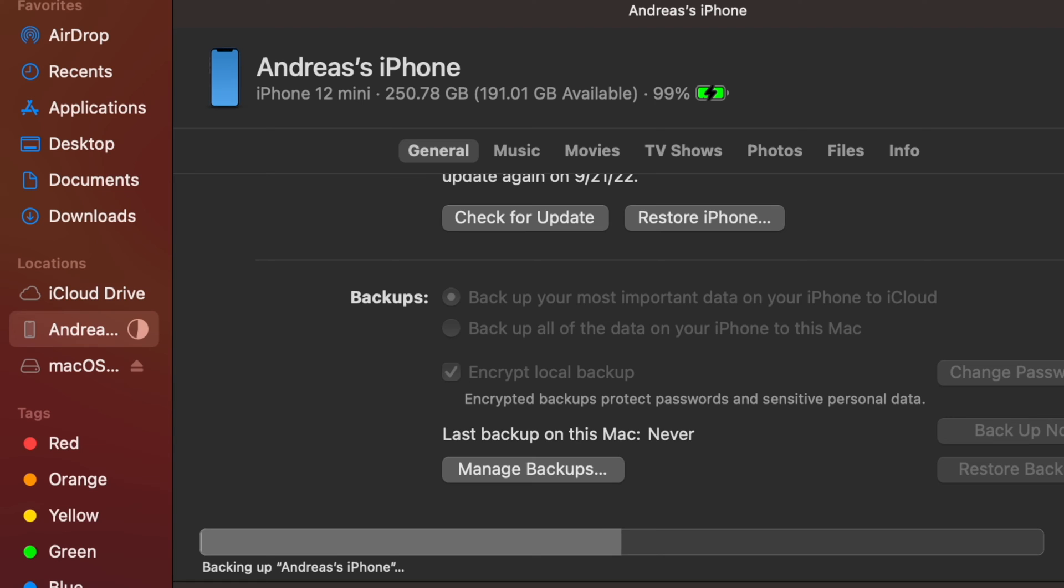Now you will have the option to back up your most important data or back up all of the data on your iPhone. You will also have the option to encrypt the backup. You may also check if your iPhone is up to date.